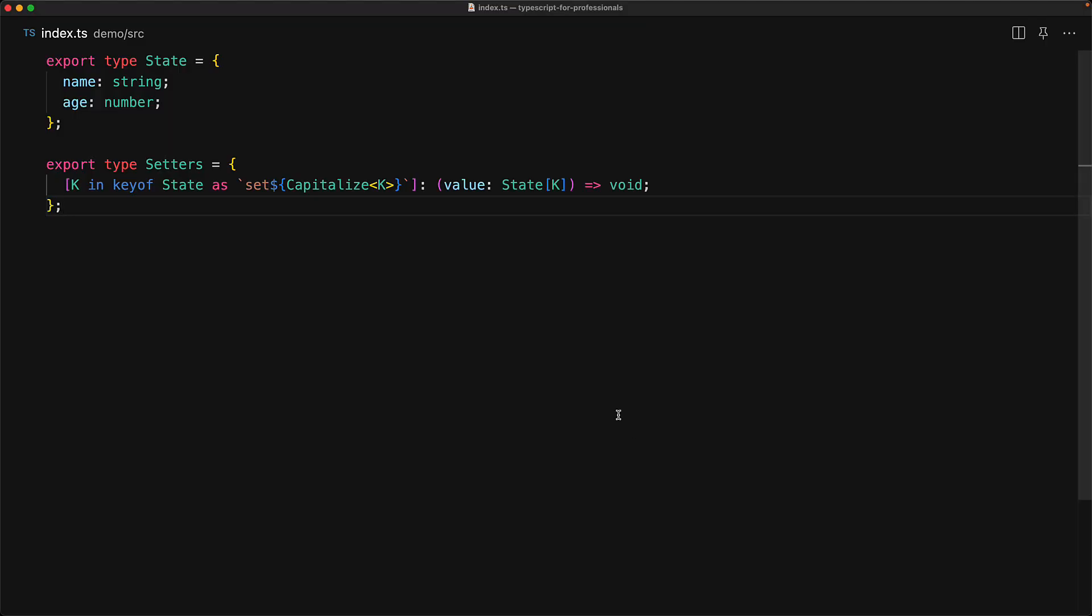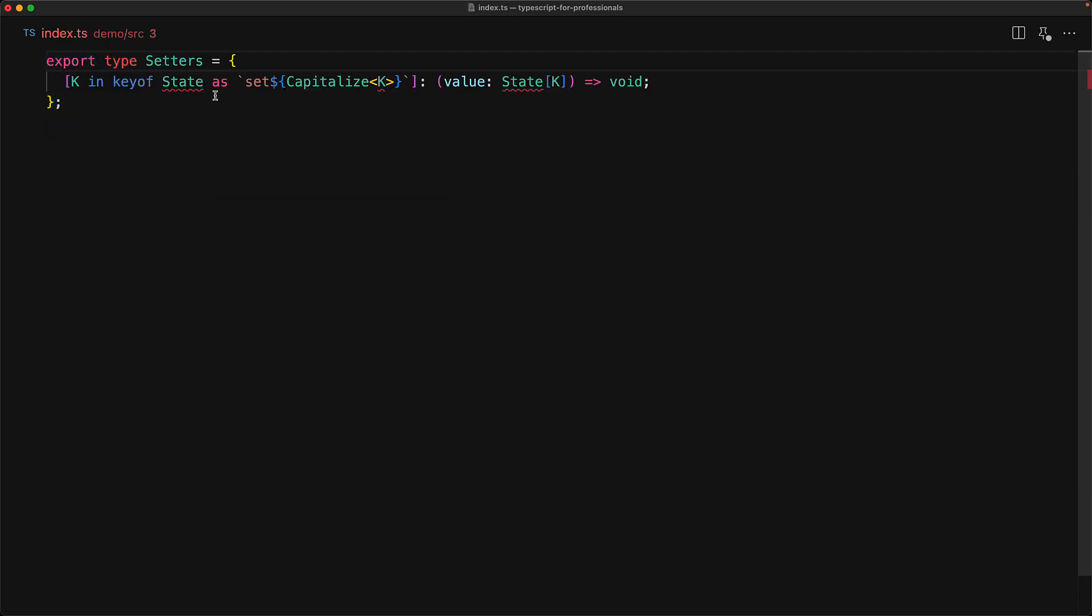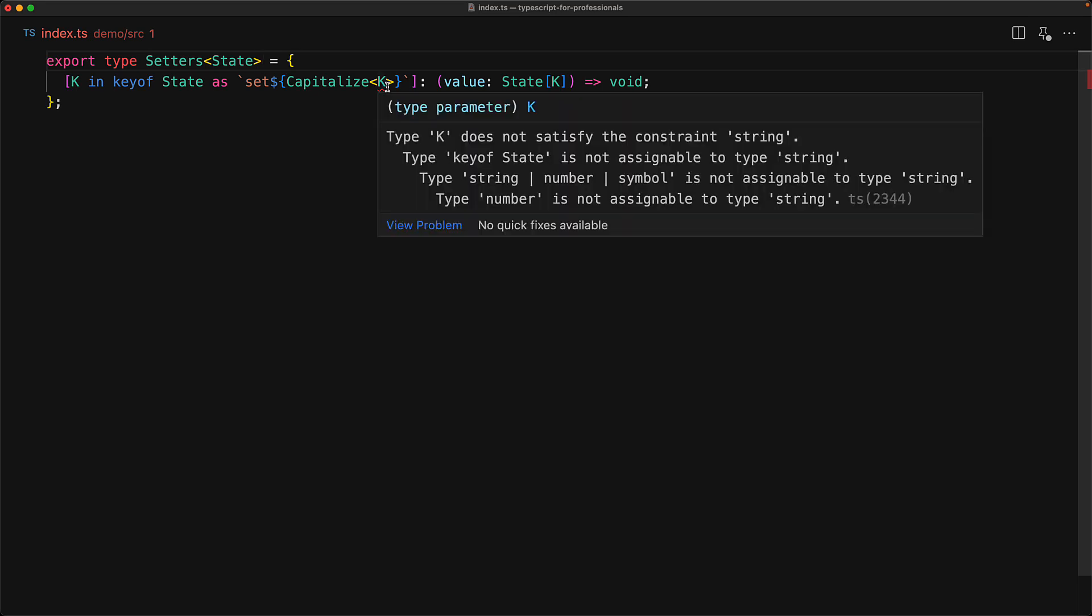Now let's take this map type that we've created and make it a bit more general by accepting a generic parameter so that we can pass in any state that we want. Right now it is operating off of this state type, so let's delete that and replace it with a generic argument called state. And ideally everything should have worked out fine, but you can see that we are now getting a compile time error on access for k.